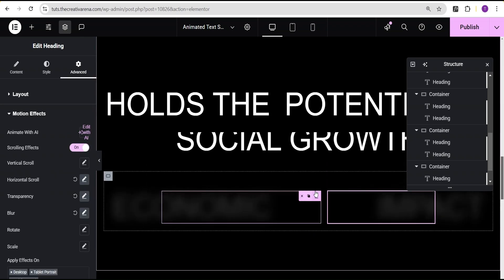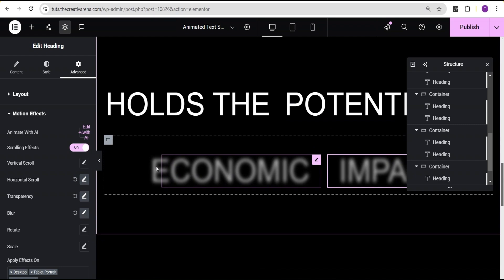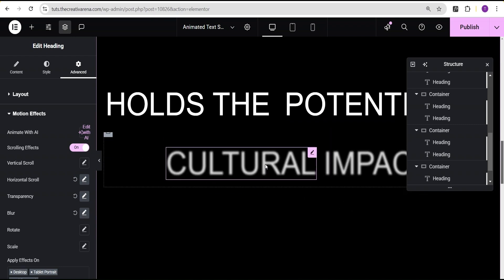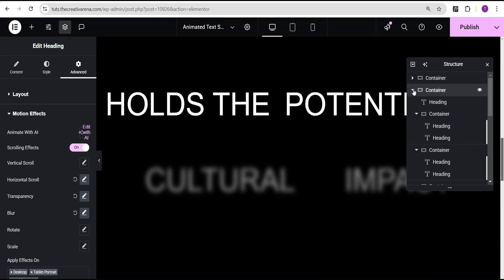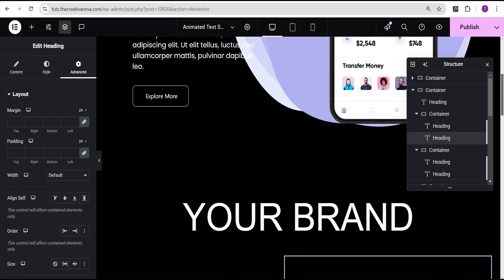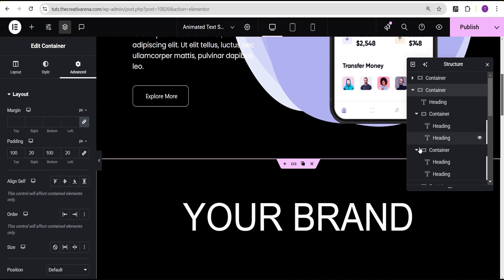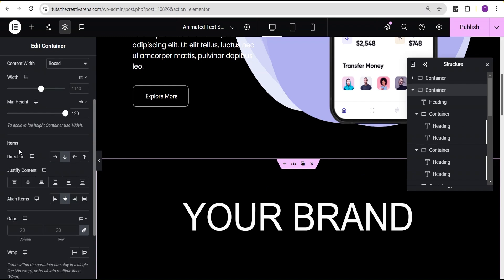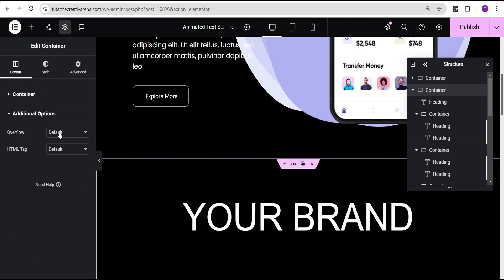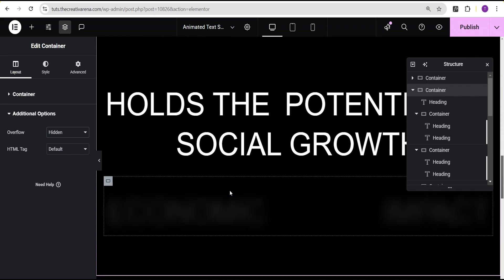So we are done with this. The next thing we're going to do before we preview our changes is to fix the overflow issue on the parent container. You can see we have an overflow here — which is not good. We'll come to the parent container's style option, go down to the additional CSS option, and for the overflow we're going to set it to hidden. The overflow is gone and our effect is clean.